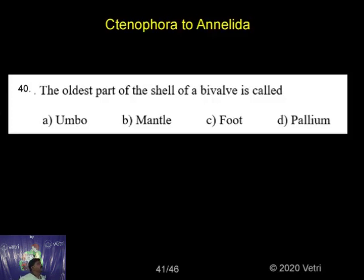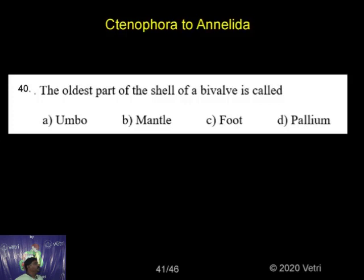The oldest part of the shell in bivalve is called a umbo. Related terms include the mantle, foot, and pallium.